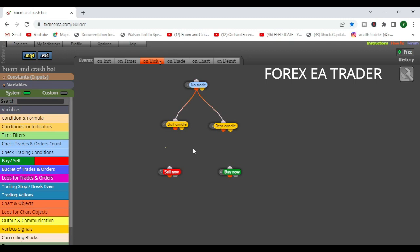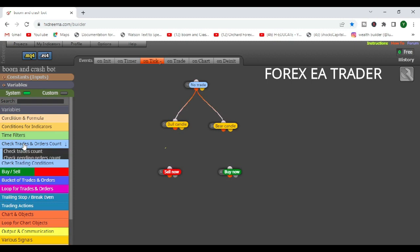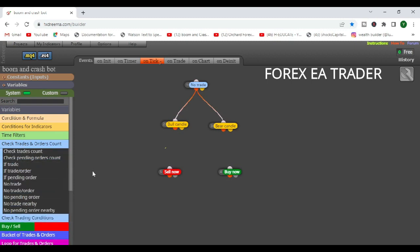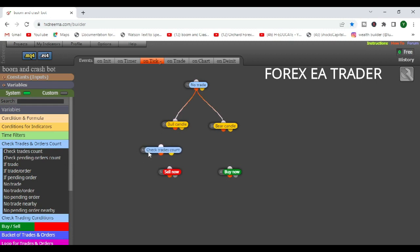Now, if you have created this simple robot that I showed you, what you want to do is you come here where it says check trades and orders count, and we are going to check trades count.